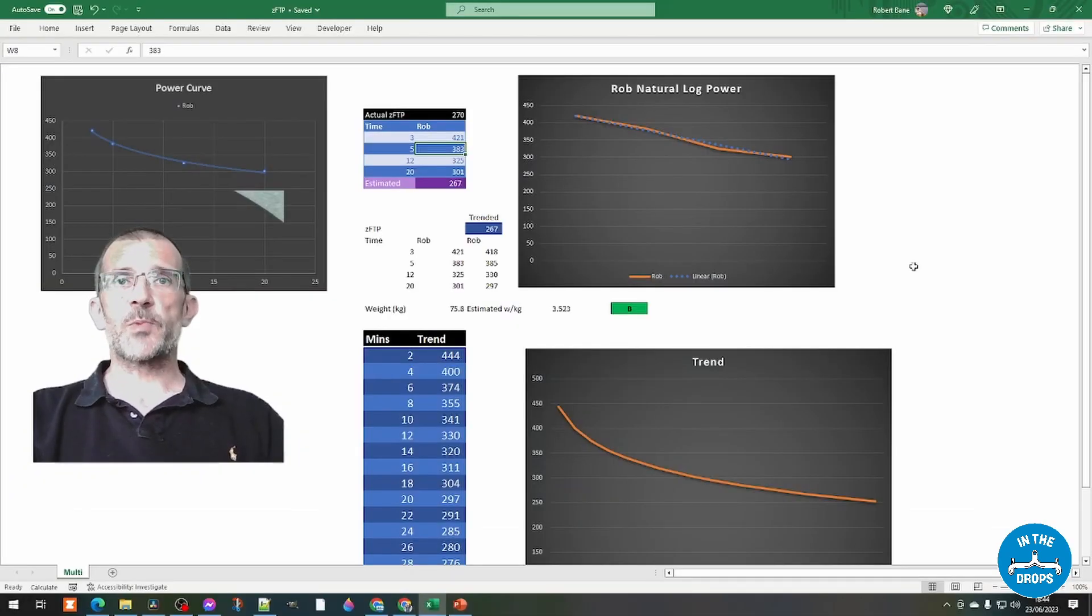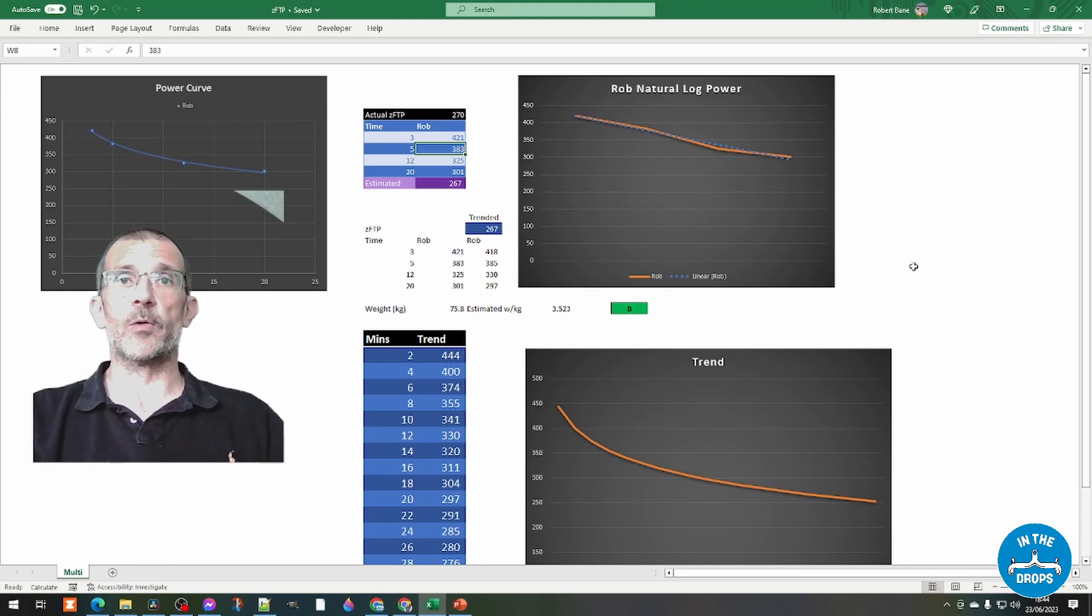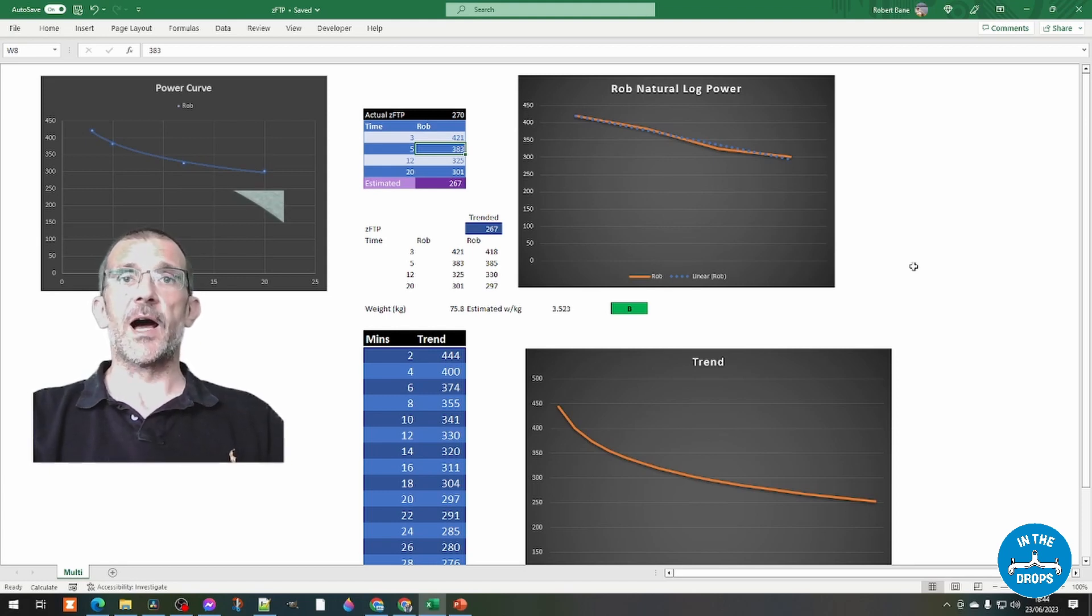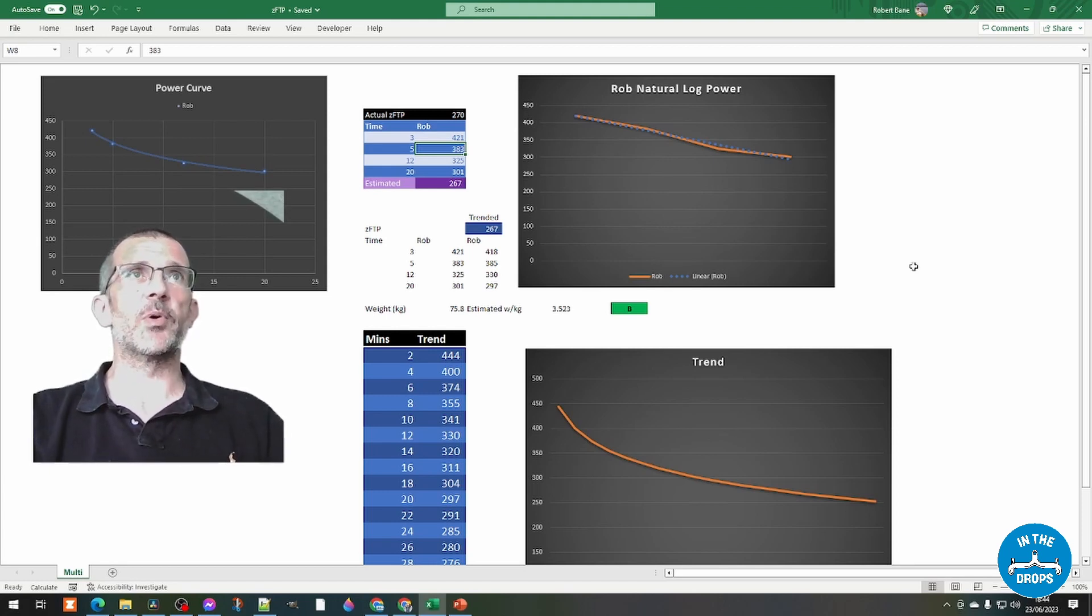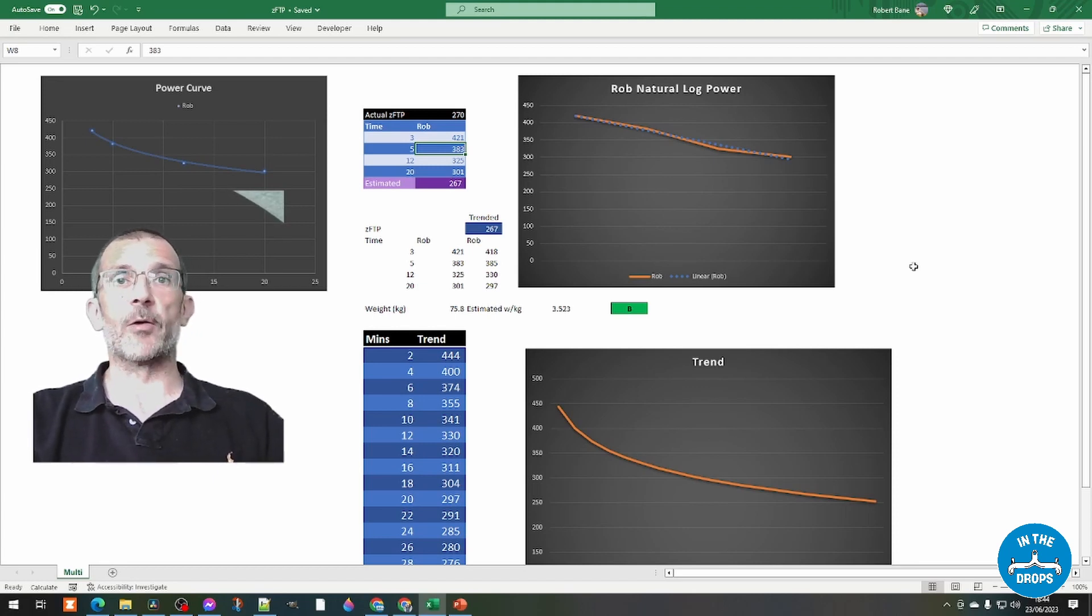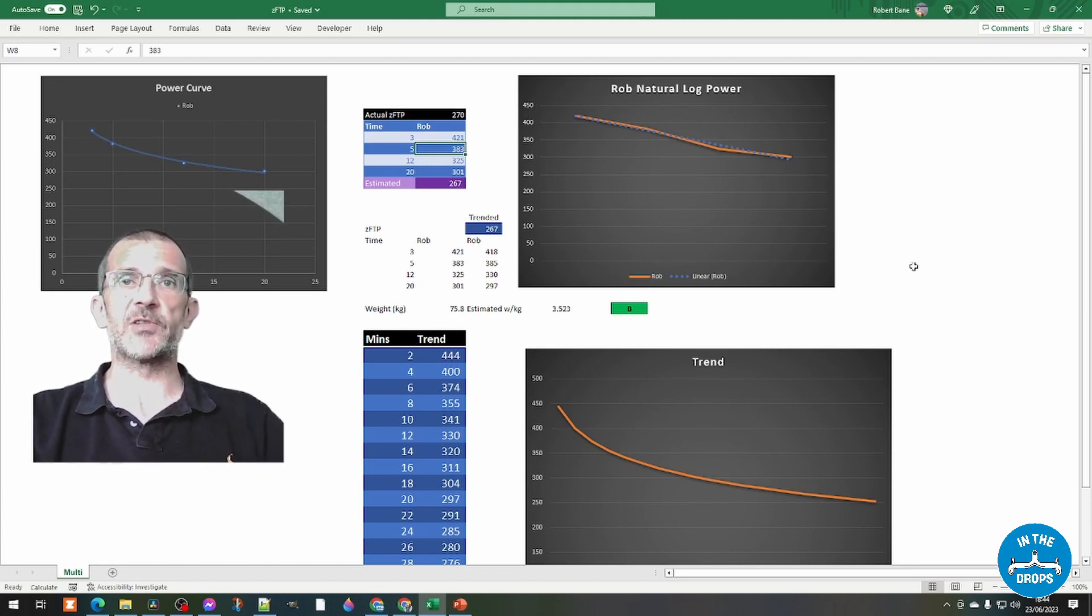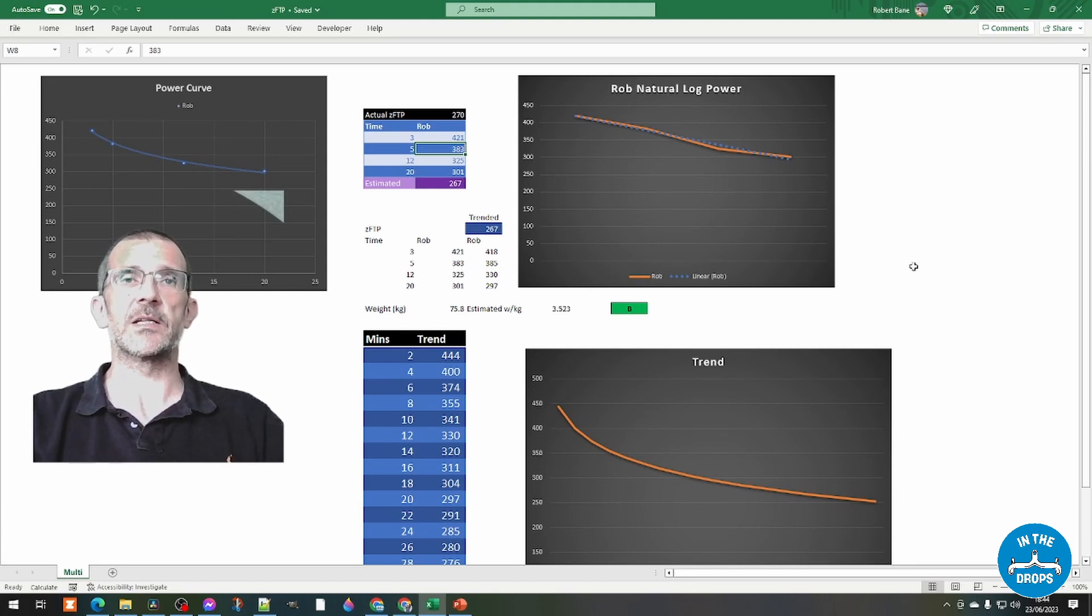I've put together a spreadsheet which shows how these calculations were performed and we'll share this on our Google Drive. And it enables you to go in and put in your power numbers or even theoretical power numbers and see what your ZFTP is estimated at.